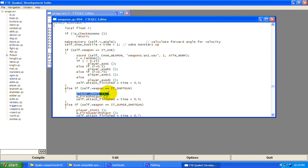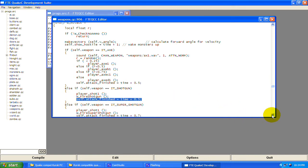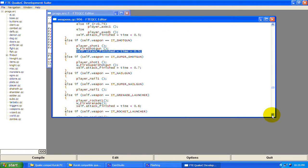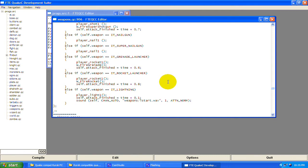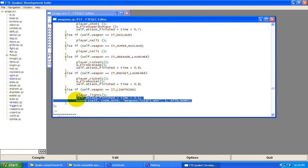For the shotgun it plays the player animations, shoots the gun — remember we studied this function and made our own — then applies the attack_finished time. Same pattern for super shotgun, nail gun, super nail gun, grenade launcher, rocket launcher, and lightning gun: player animation, cooldown time, and sound effect.